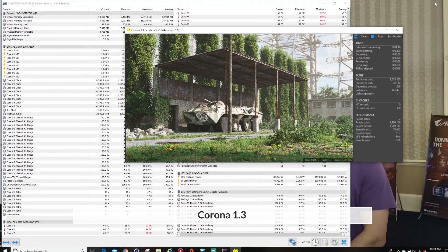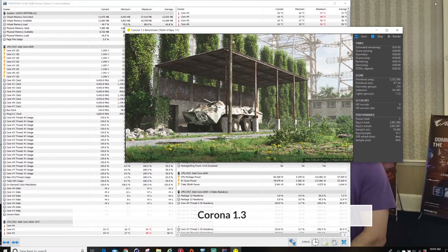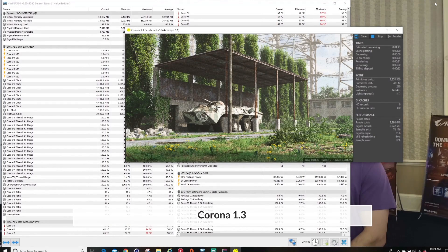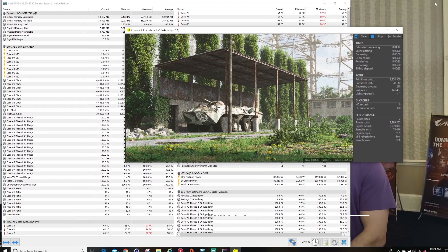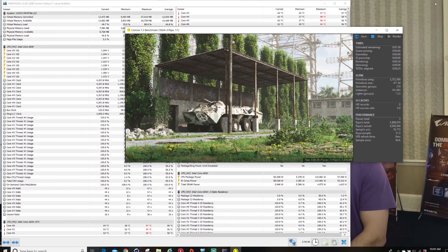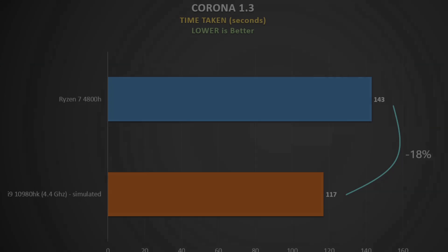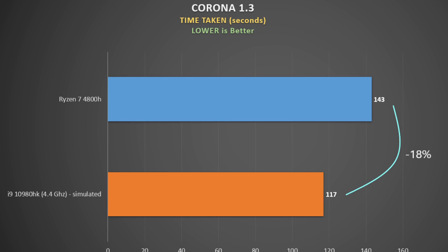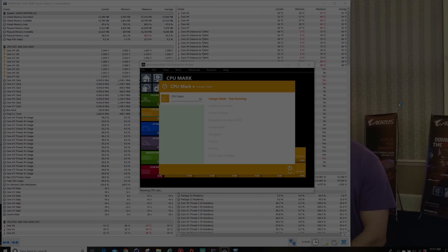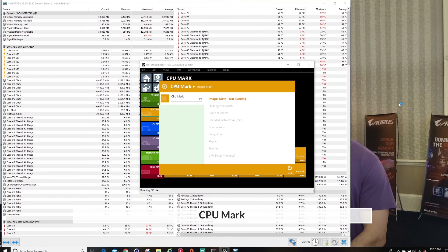Now let's look at the Corona 1.3 benchmark, where again an image is rendered and the time taken is recorded. Lower time is better. Ryzen doesn't do so good here, trailing the i9-10980HK by 18%. But bearing in mind the likely price difference, this is the type of result I would expect to see, especially with that 4.4GHz clock on all eight cores. But this isn't what we see in many tests.